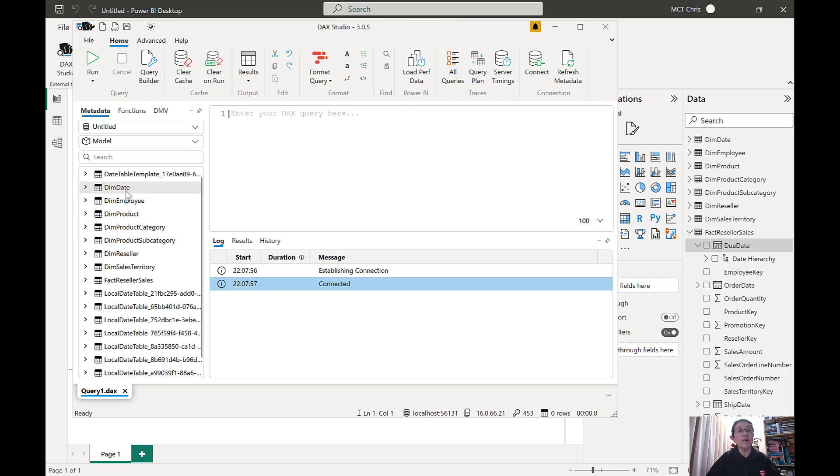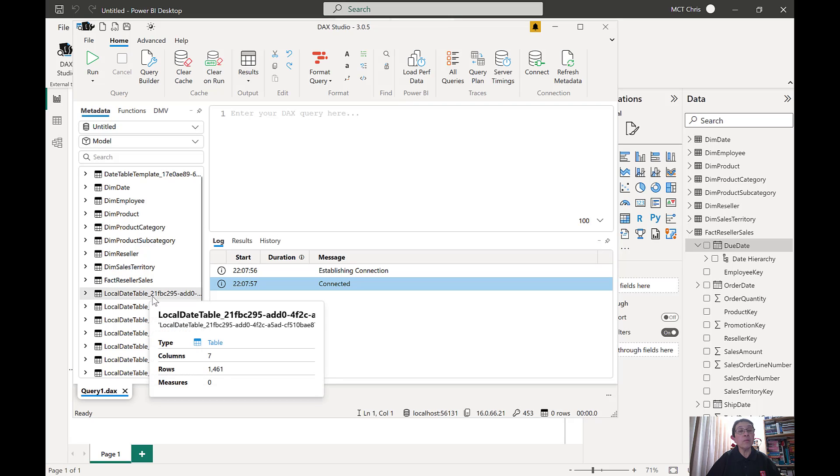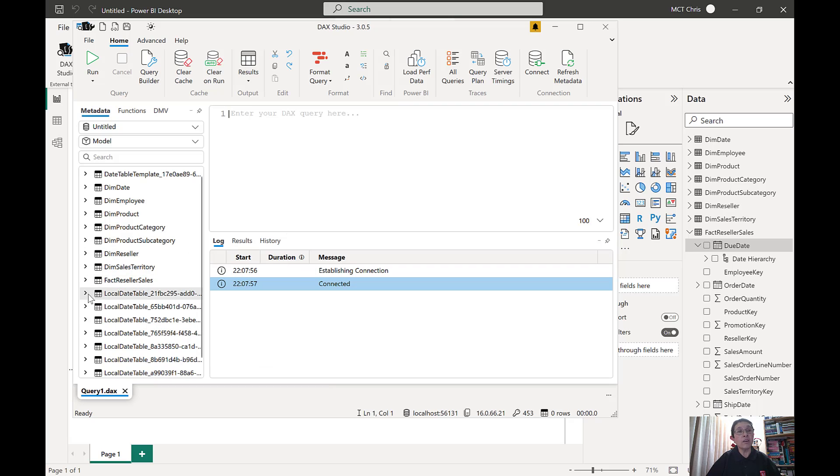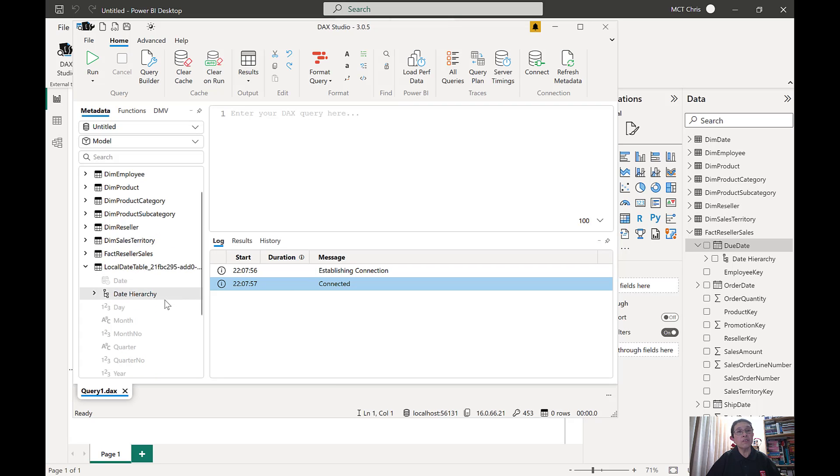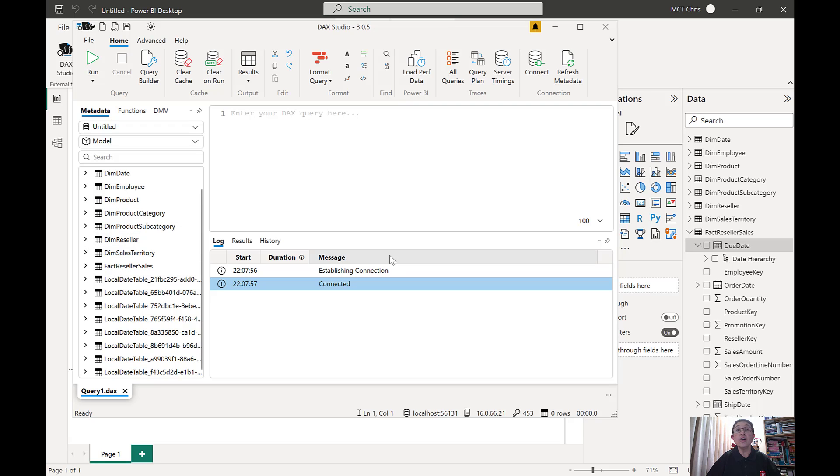Now in addition to those tables we have other tables that are named local date table with a GUID attached to it. What are these? These are the tables that are connected and pointing to the date hierarchy of all the date fields that are in my model.